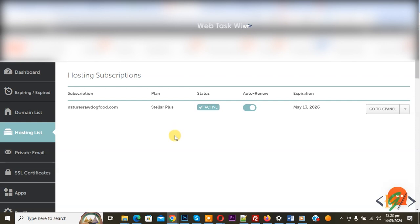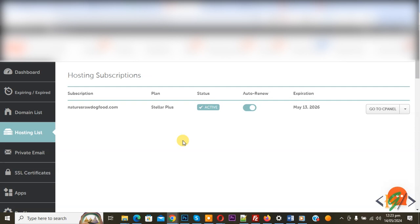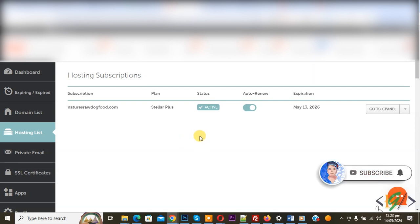Bismillahirrahmanirrahim. Asalaamu Alaikum, my name is Asan and today we are going to connect our domain to a server or hosting in Namecheap hosting. Before starting, my request: please subscribe to my channel. Thank you, now back to our work.